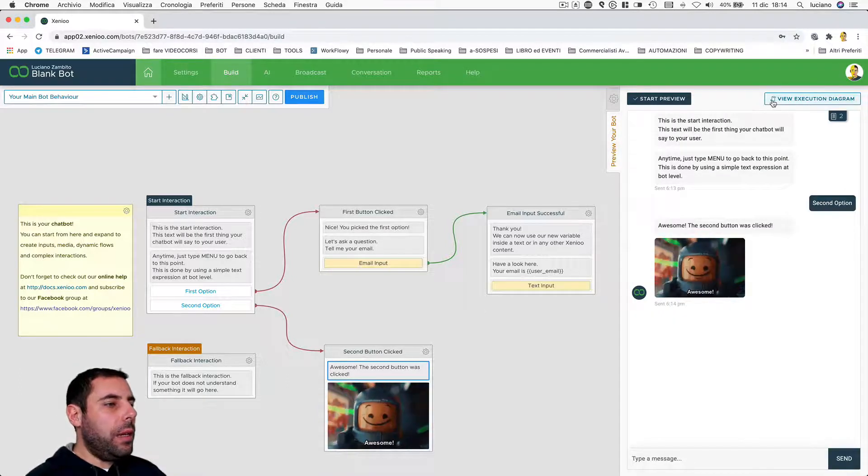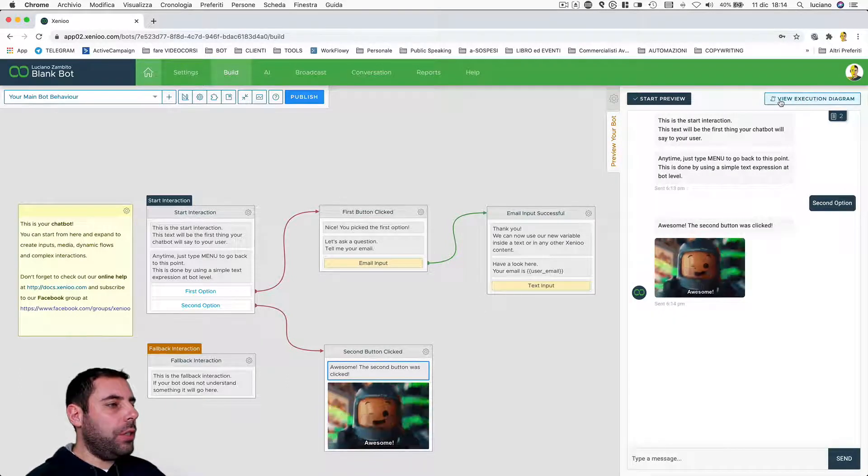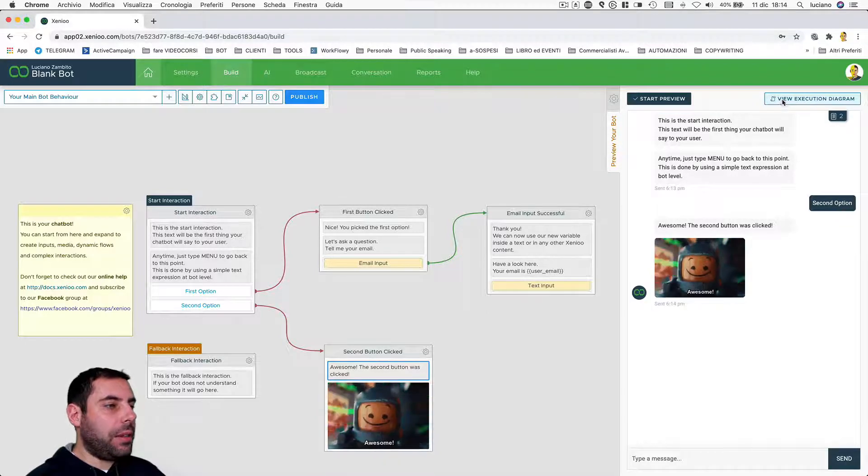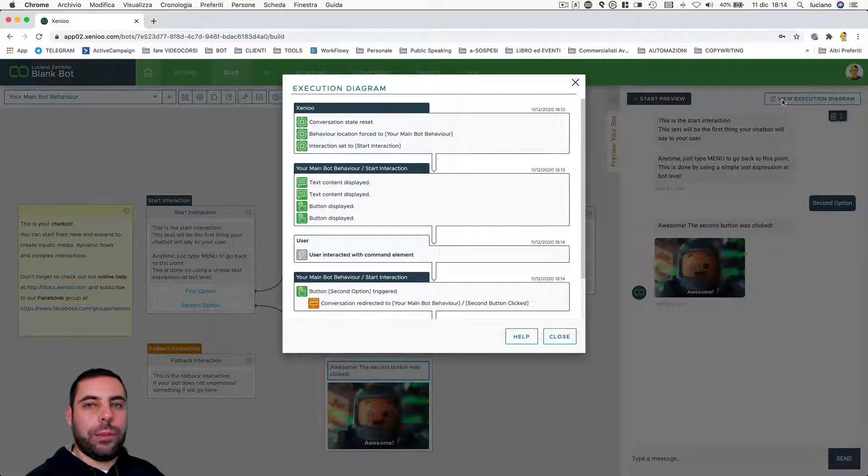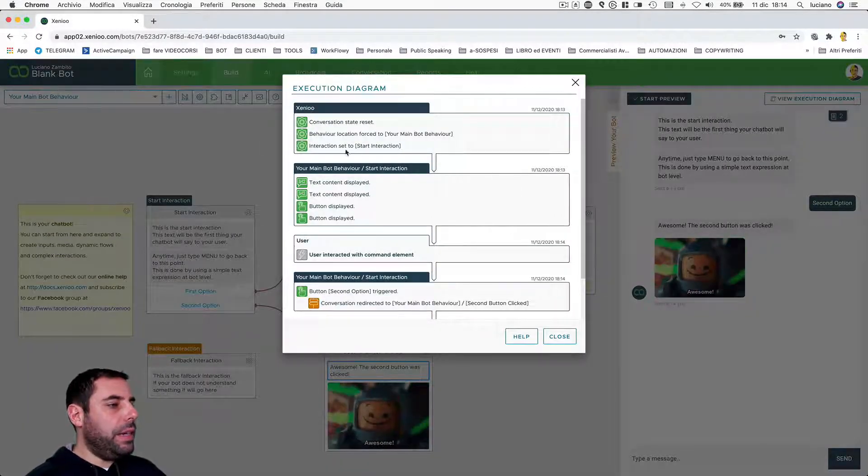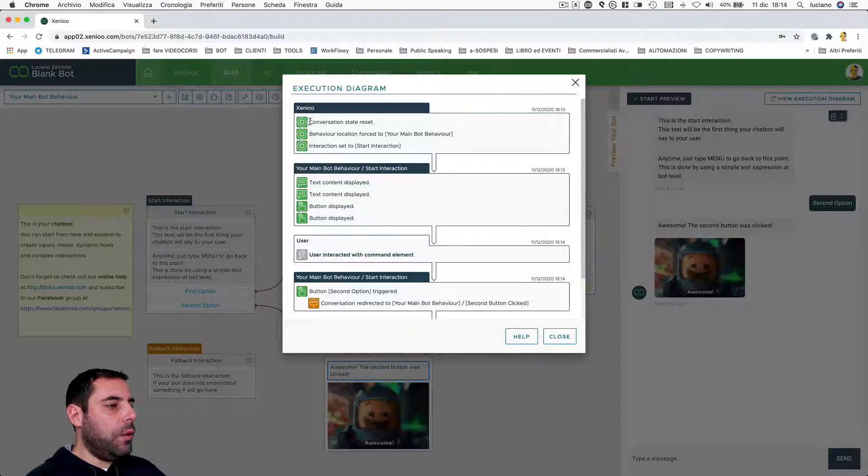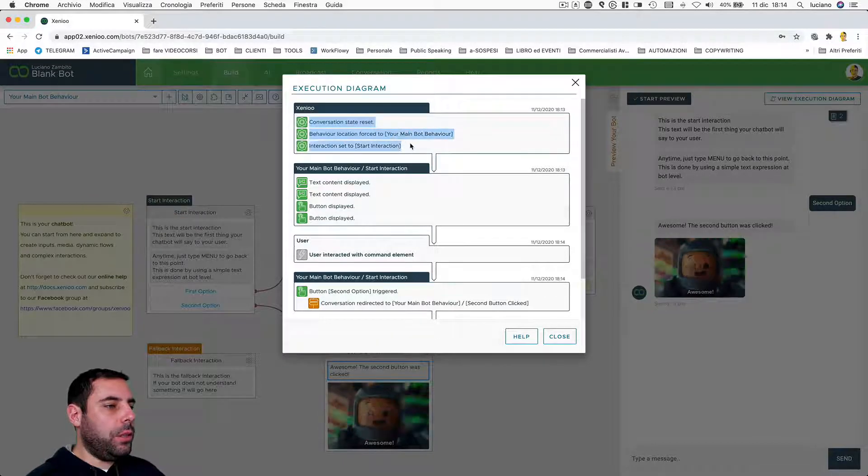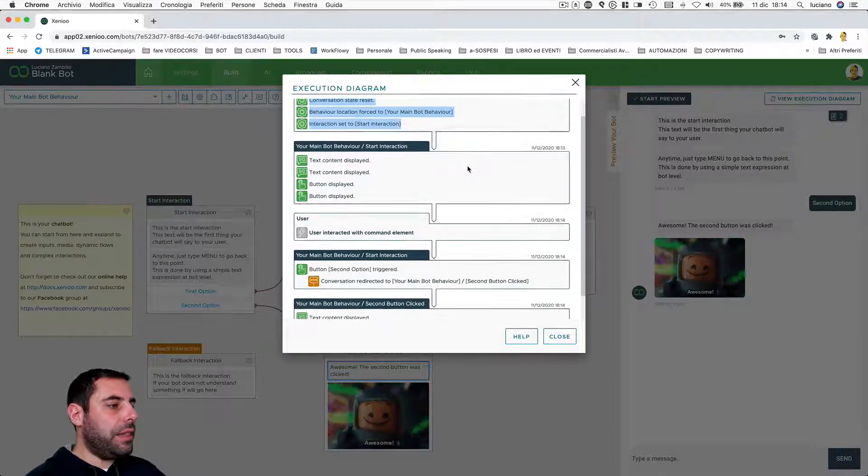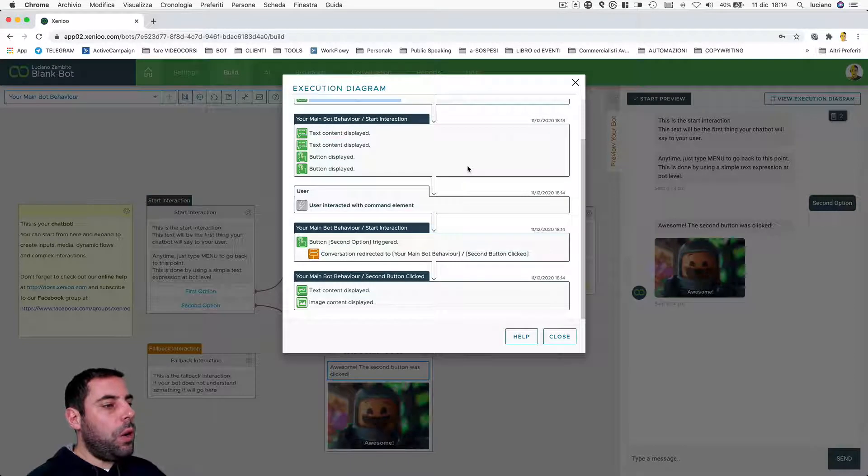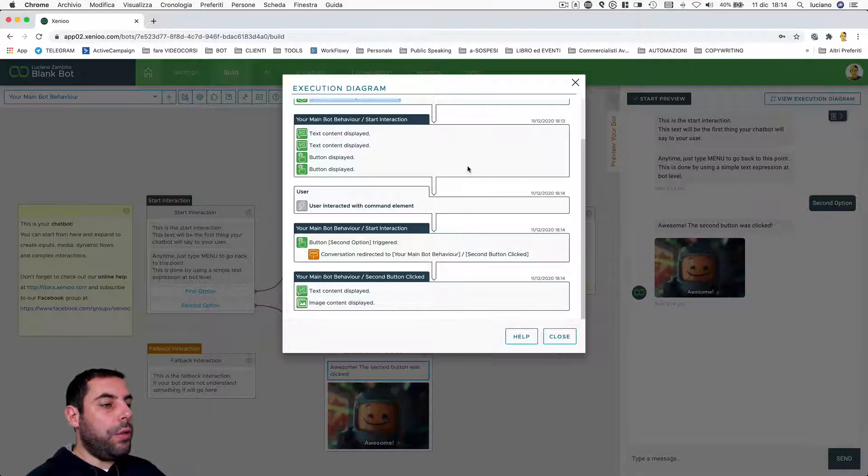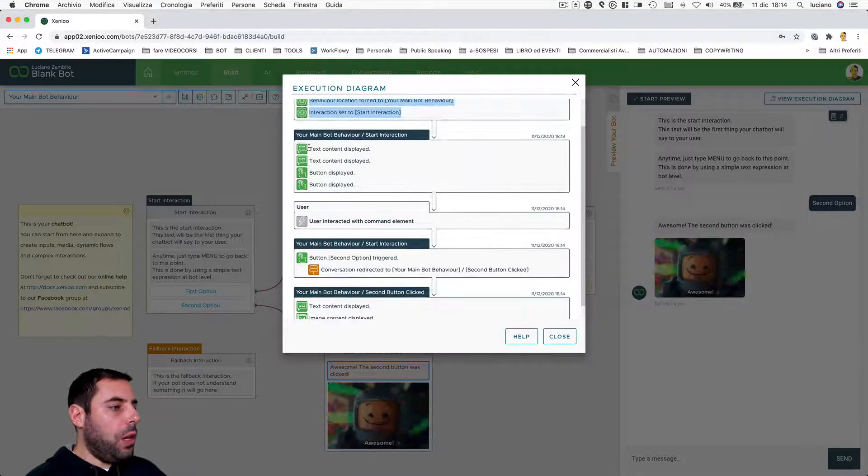Now let's go on to check what happened. We can do this with the execution diagram, which you can access by clicking this button at the top right. As you can see here, all the instructions, all the tasks, the things that Xenio has done since we launched the preview onwards.